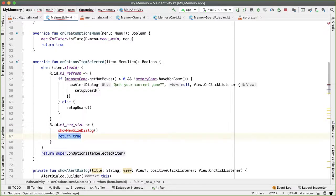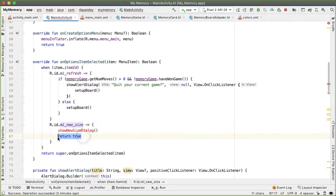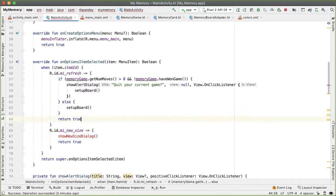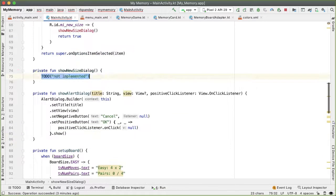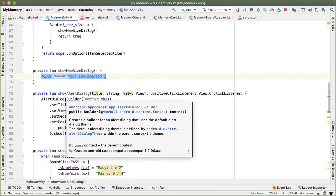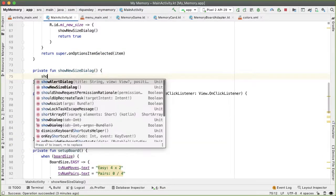One thing I'll also do is add return true every time that we're handling the menu item clicked both for the refresh and this one. So in this new function, showNewSizeDialog, we're going to call that function showAlertDialog that we just created.